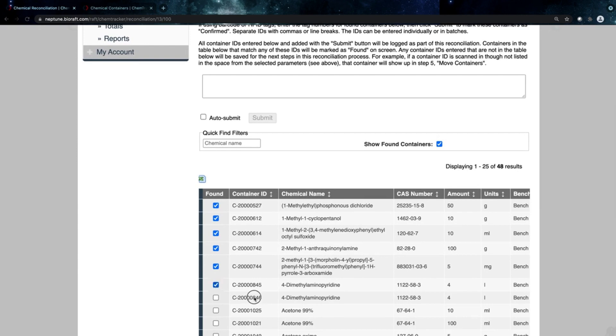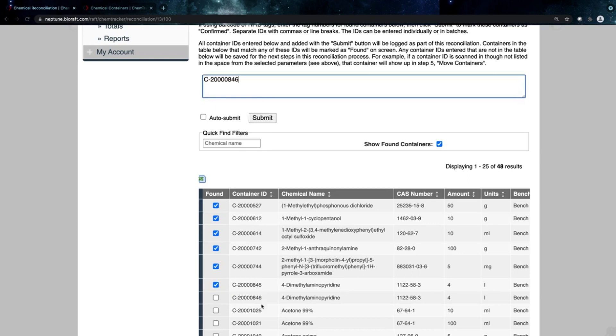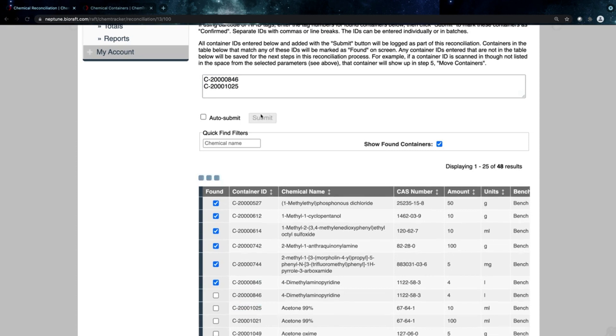If I'm using barcodes, I'd be able to scan those barcodes or RFID tags in the system as I'm scanning in. So I can scan these containers in as needed. Go ahead and add those in.